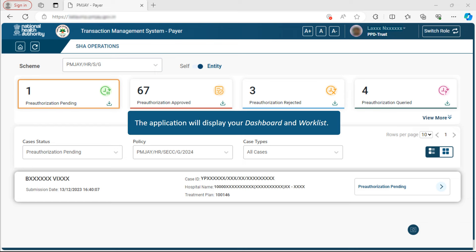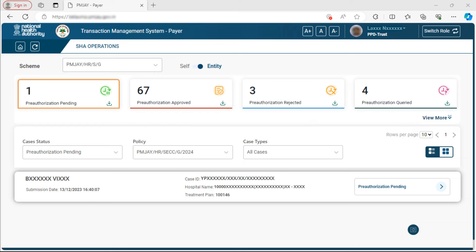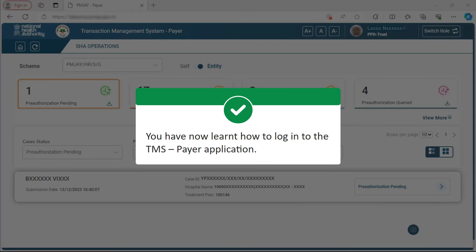Upon logging in, the application will display your dashboard and worklist. This dashboard will allow you to take action on the pre-authorization requests submitted on the TMS Provider application. With this, you have come to the end of this training. You have now learned how to log in to the TMS Pair application.